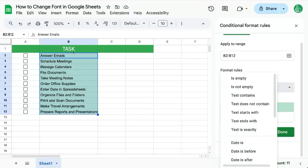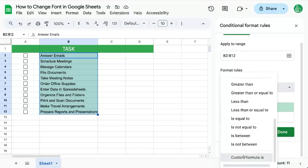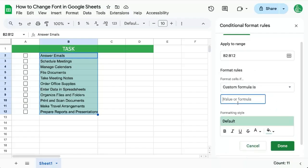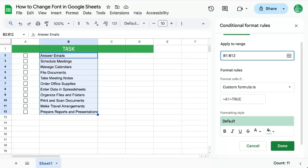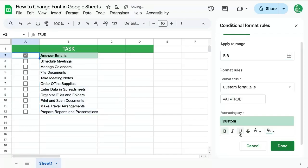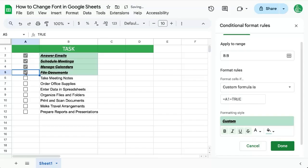If we want to base it on the checkbox we can say custom formula is equals A1 equals true. Change B to B and we can change it to bold or underline or italics or strikethrough or all of the above. So now every time we click a checkbox we're not changing the font but we are changing the formatting style.